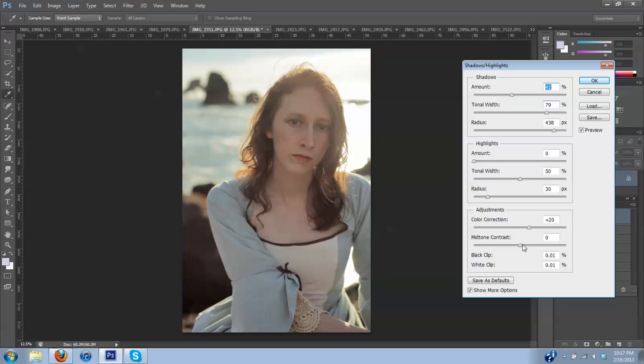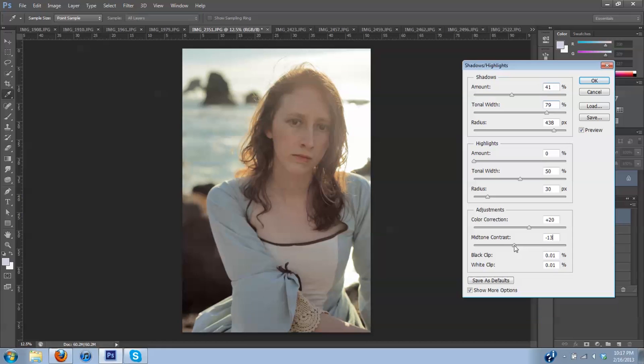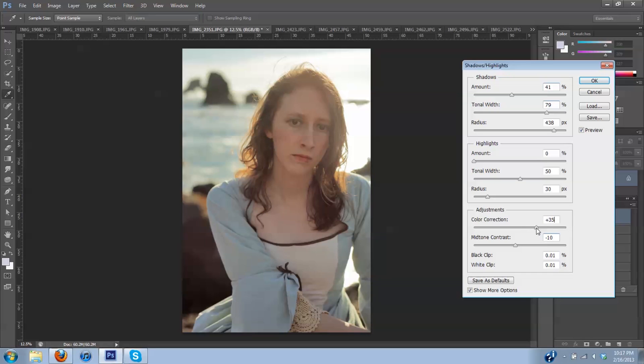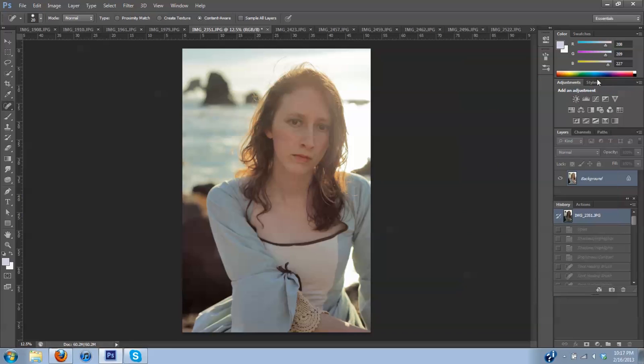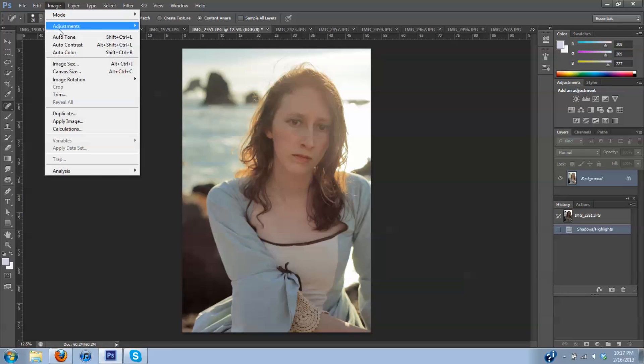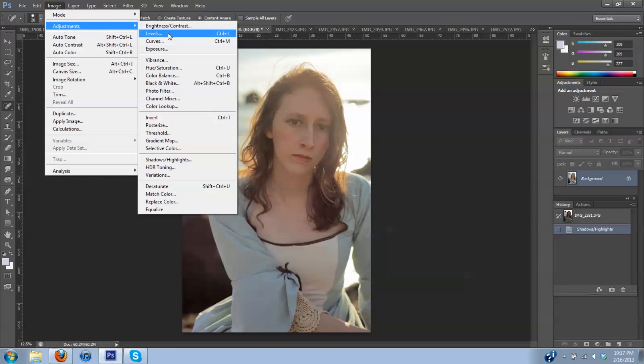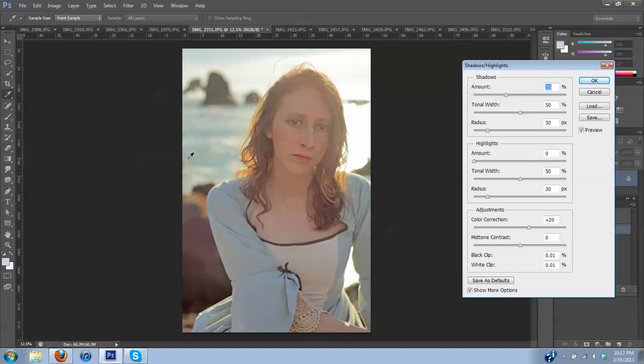And down here at this bar pull a little bit of that out and bump in the color just a little bit. And then I'm going to click OK and I'm going to go back up to image adjustments and shadow highlights again.